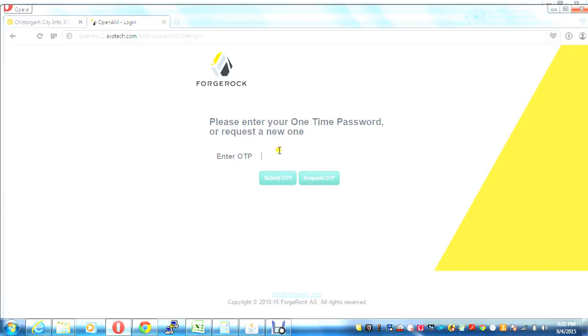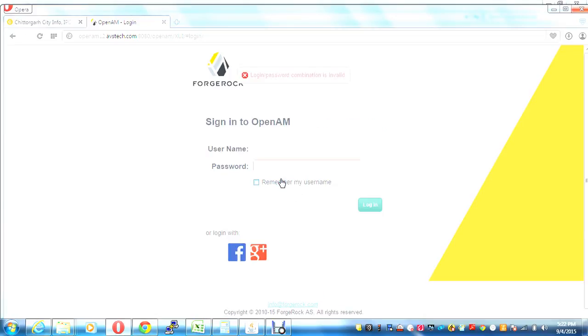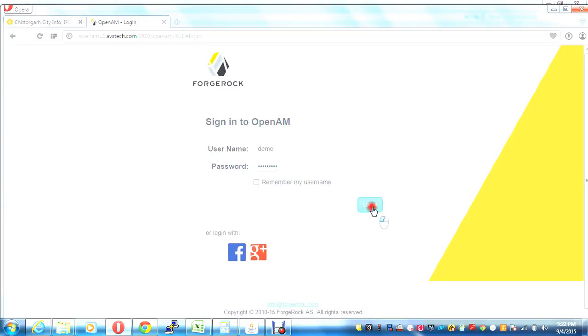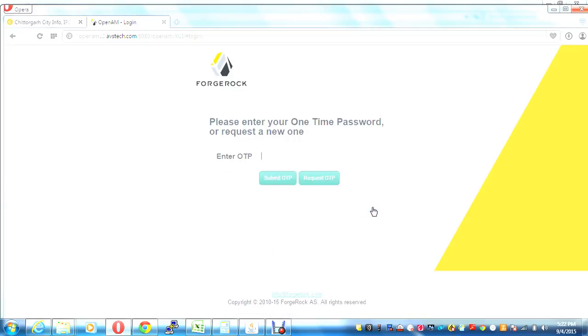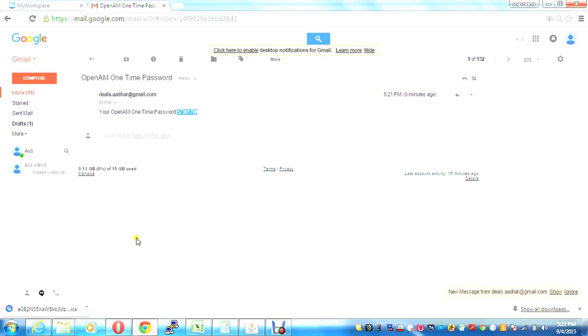And I enter it here, I submit. Let me see.